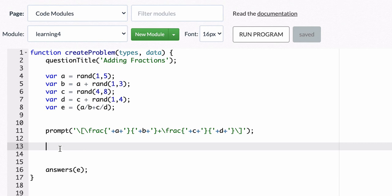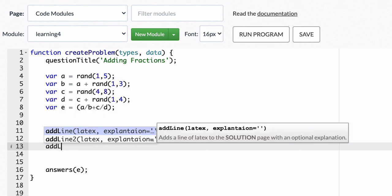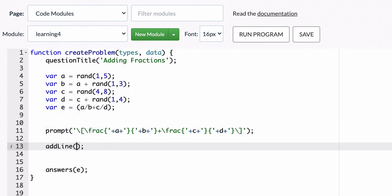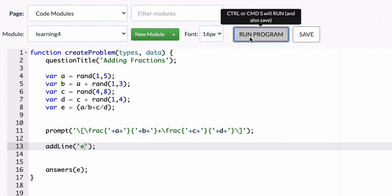Alright. Now for the answers what we want to type is add line. I'm going to show you this command right here shows lines of code that students would see if they were checking their solution. So for add line I just want to show how I want to see how Delta Math is interpreting the answer right here. And to do that I'm just going to type in e. And let's see what happens.